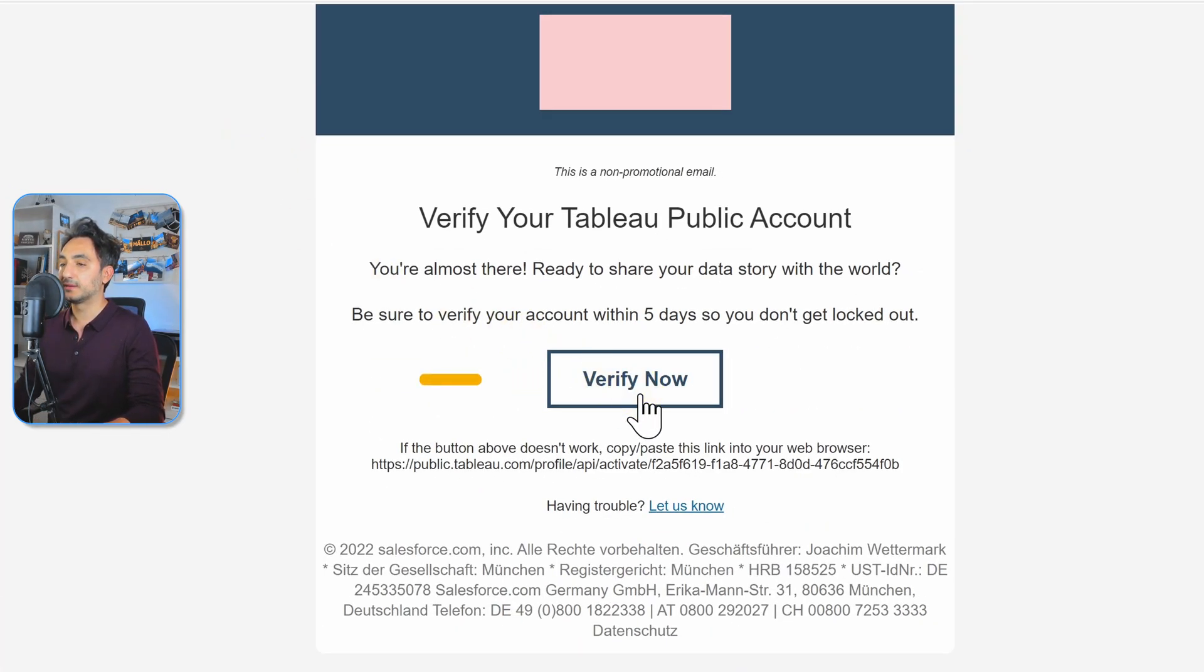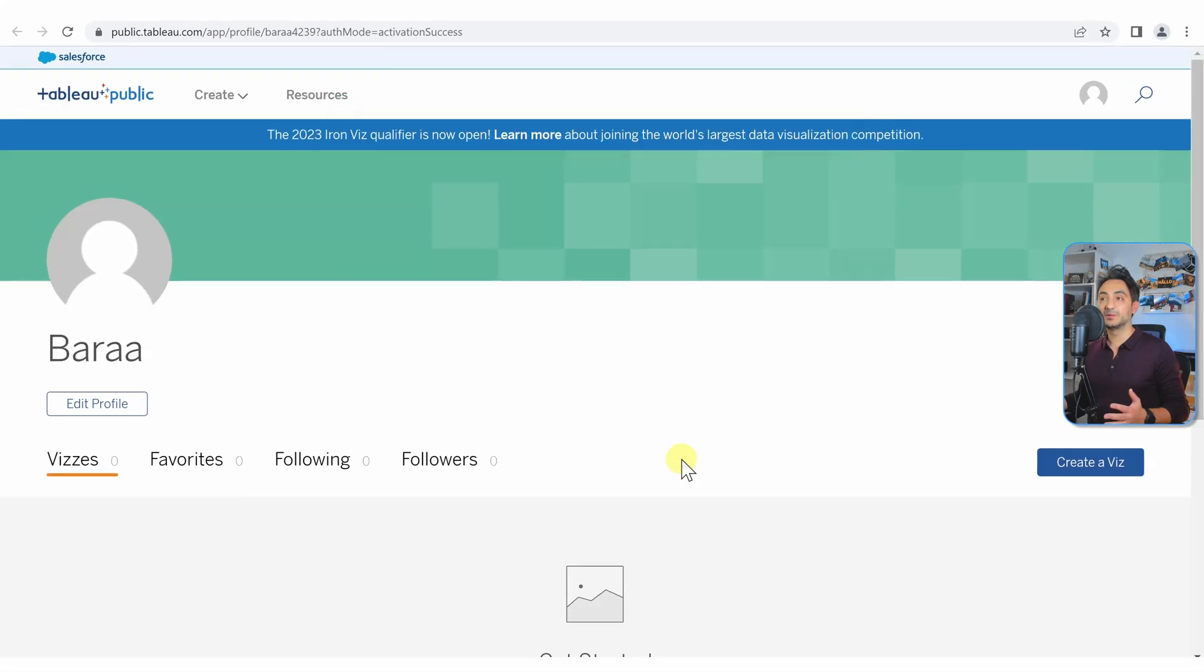And then it's gonna send me to my account, and with that we have a brand new active Tableau Public account.